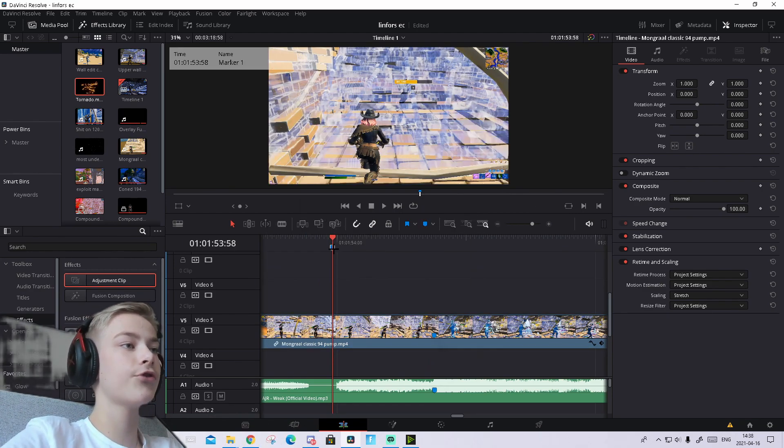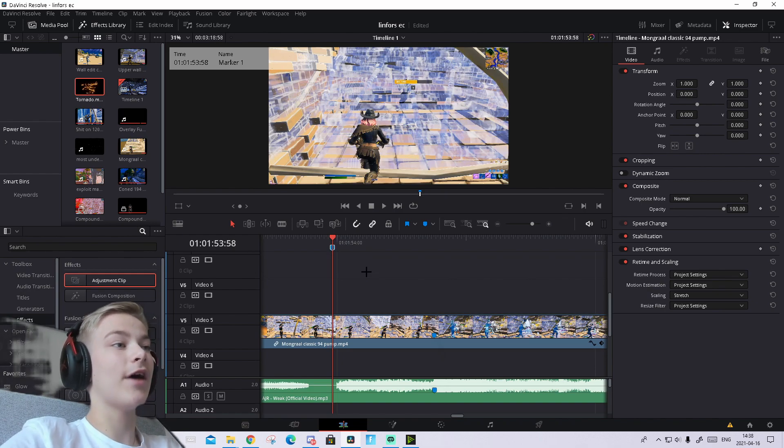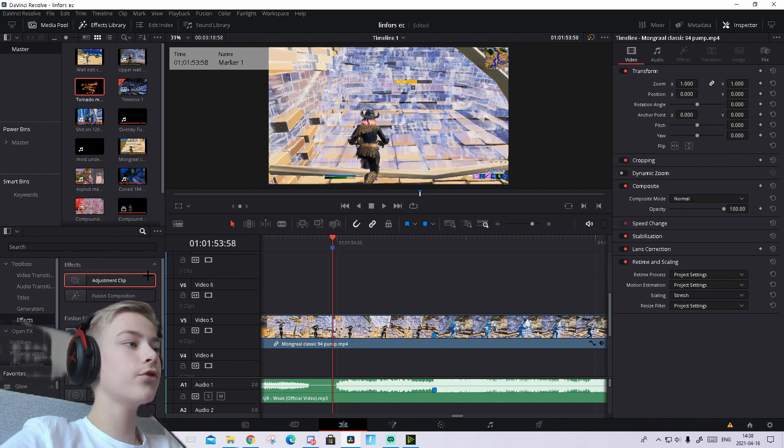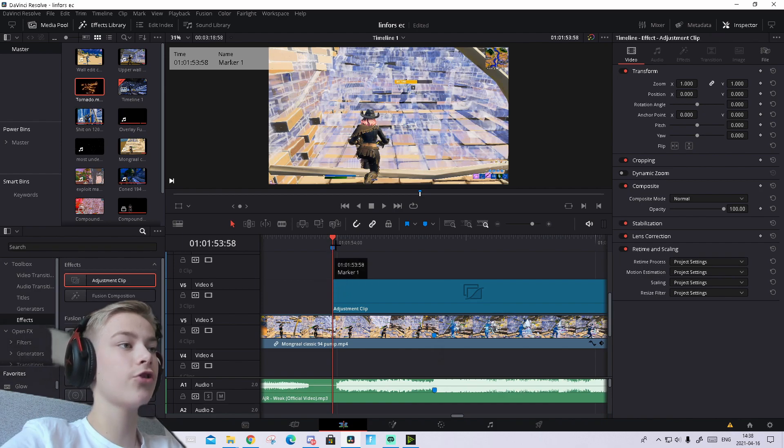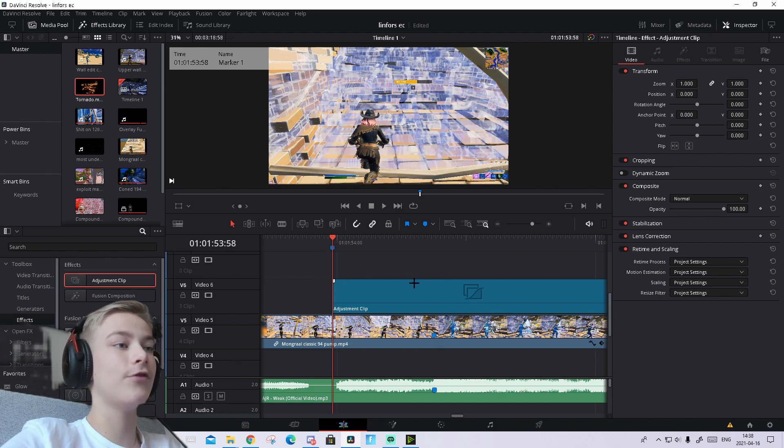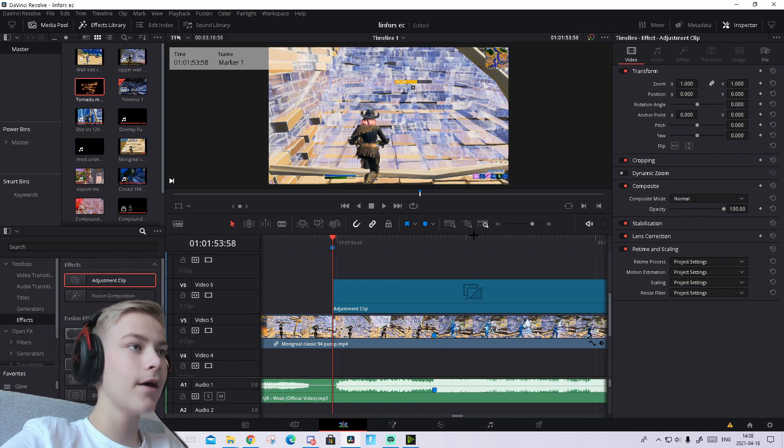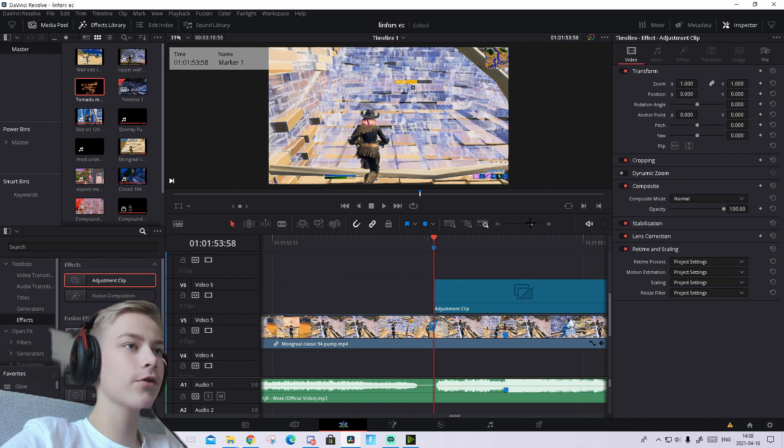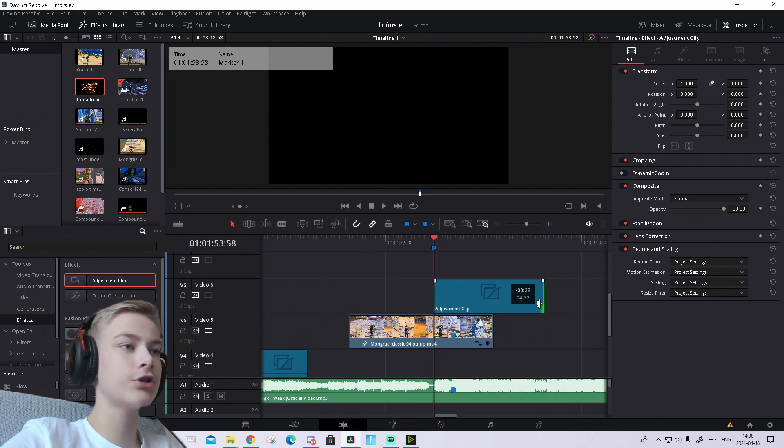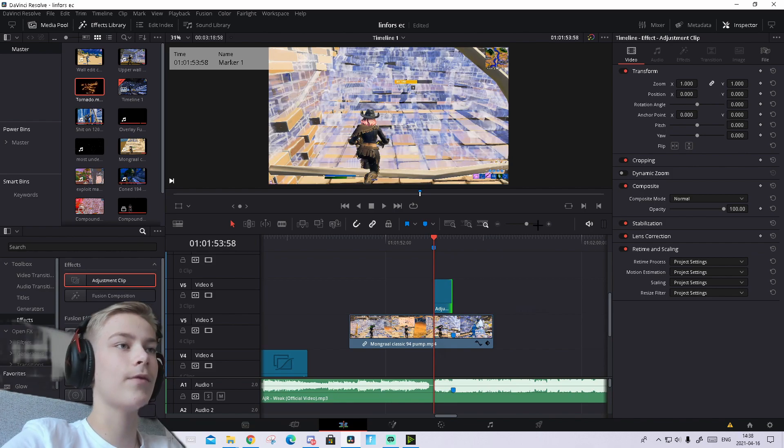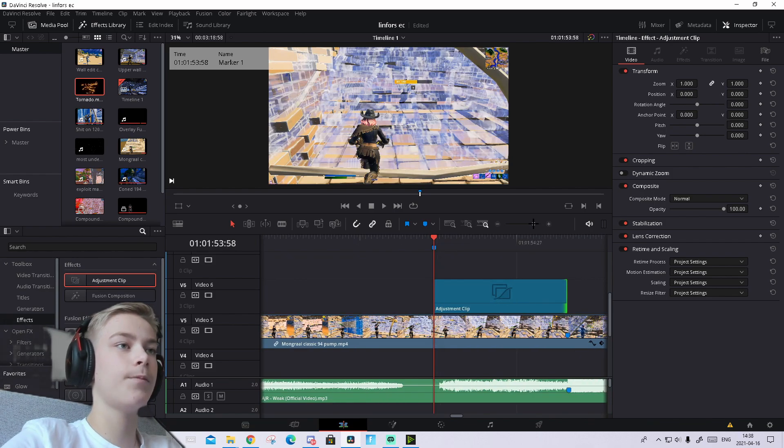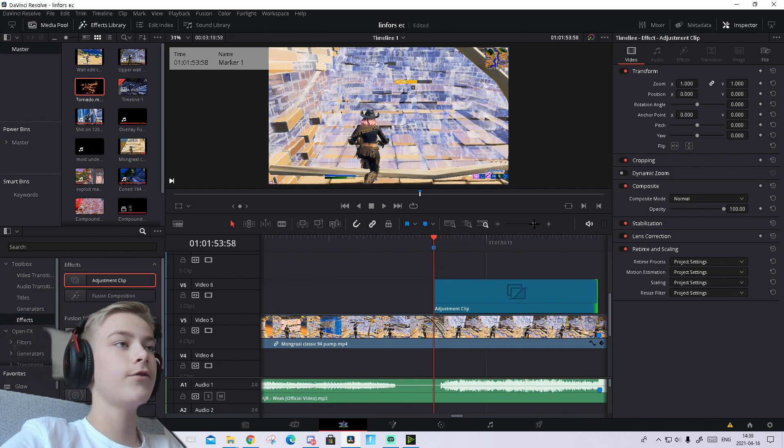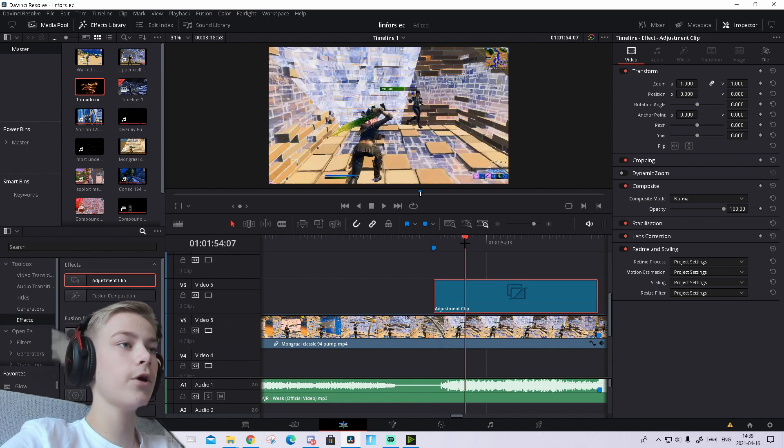This puts down a marker. Now drag in an adjustment clip and make it start on that marker, 50 frames to the left of the point of impact. Zoom out a bit and make the adjustment clip shorter so it ends right on the point of impact, where we see the numbers appear.